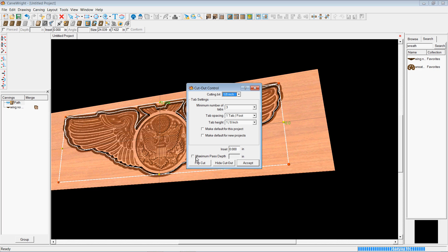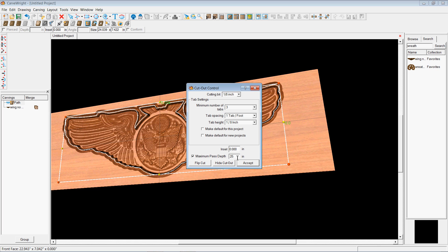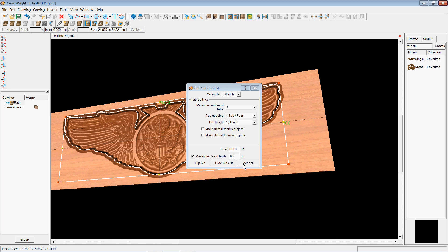So then the last thing we're going to do is set the maximum pass depth. It's a three-quarter inch thick piece of wood. I probably would not cut it out all at one pass. I'll take three passes. So a .25 or a quarter of an inch means that it'll take three passes for this carving to be cut out. So then I just go ahead and hit accept.